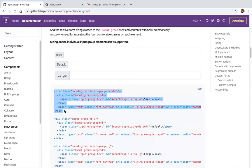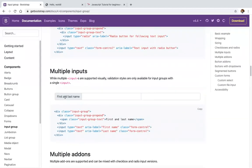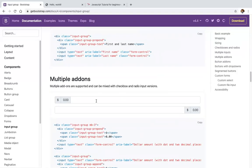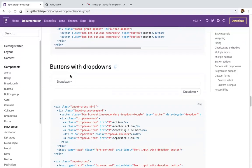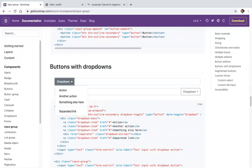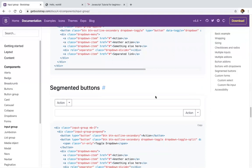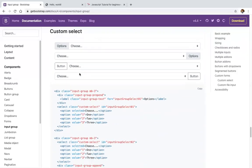Input groups come in different sizes: small, default, and large. We also have checkbox and radio inputs, multiple inputs, add-ons, button add-ons, buttons with dropdowns — everything is available. Custom selects are also included.